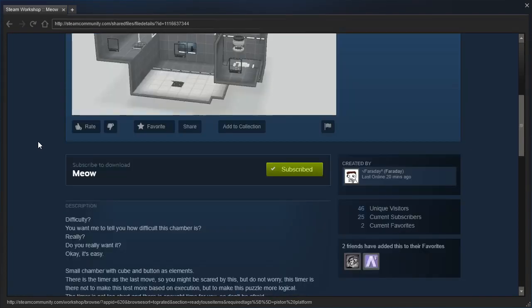Difficulty? You want me to tell you how difficult the chamber is? Really? Do you really want it? Okay, it's easy.